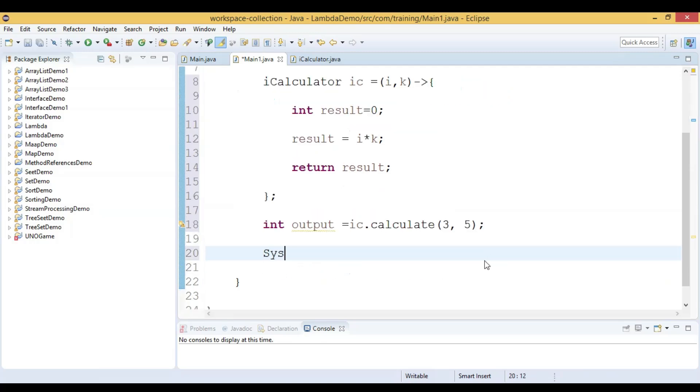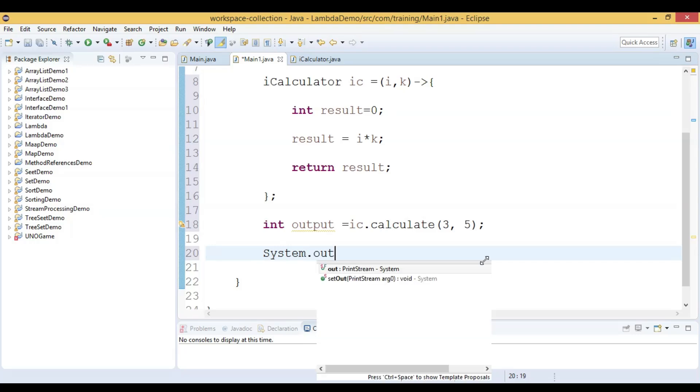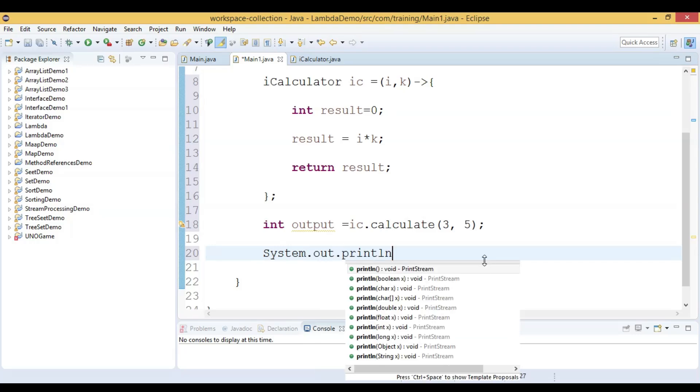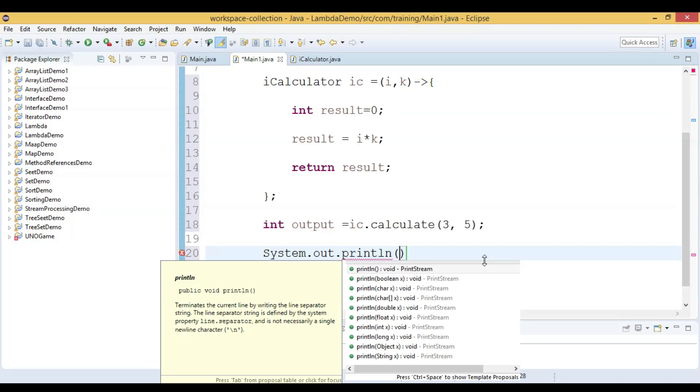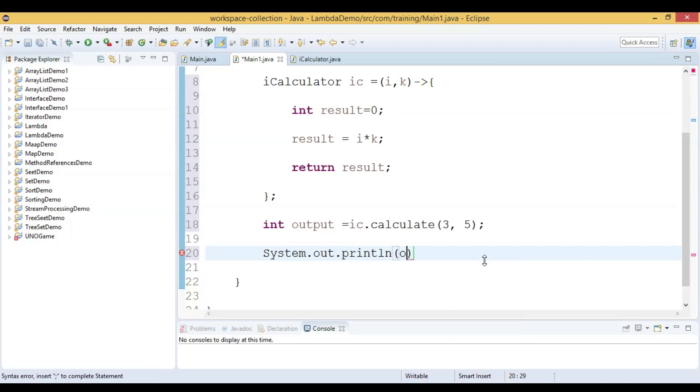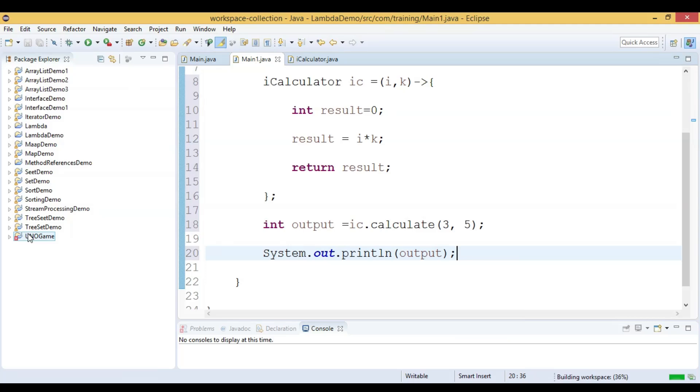Let us pass this and use system dot out dot println to display the value. We can display the value output. Now let us run this code and see the output.